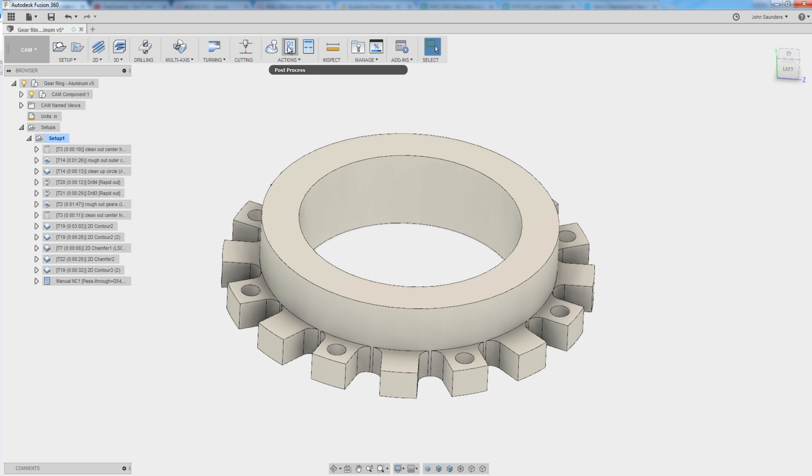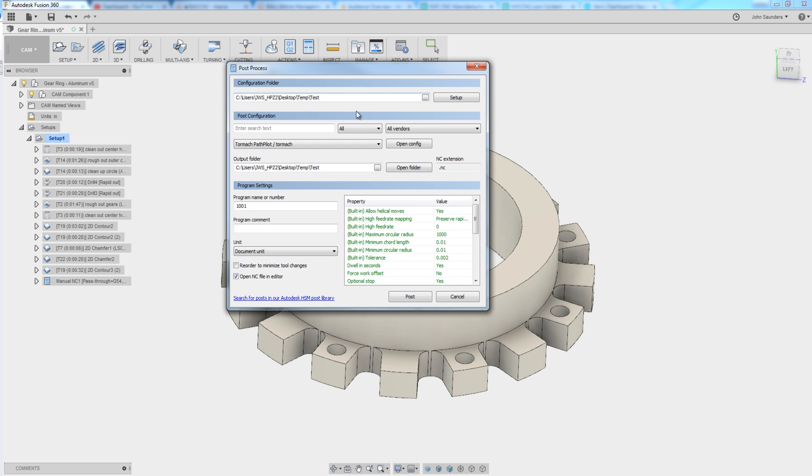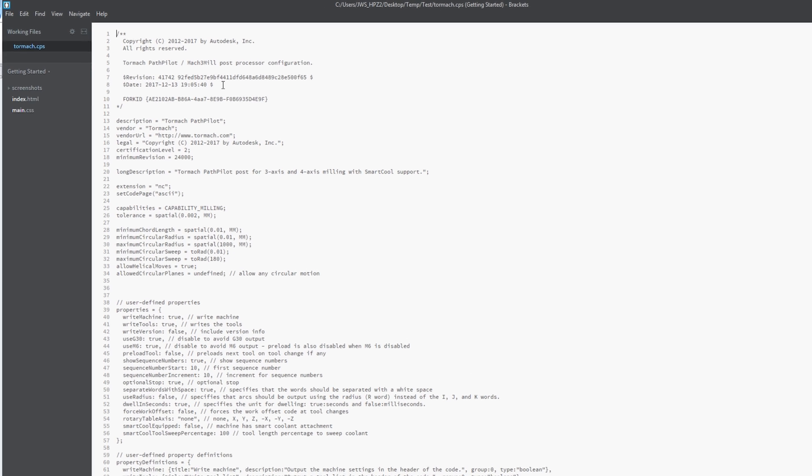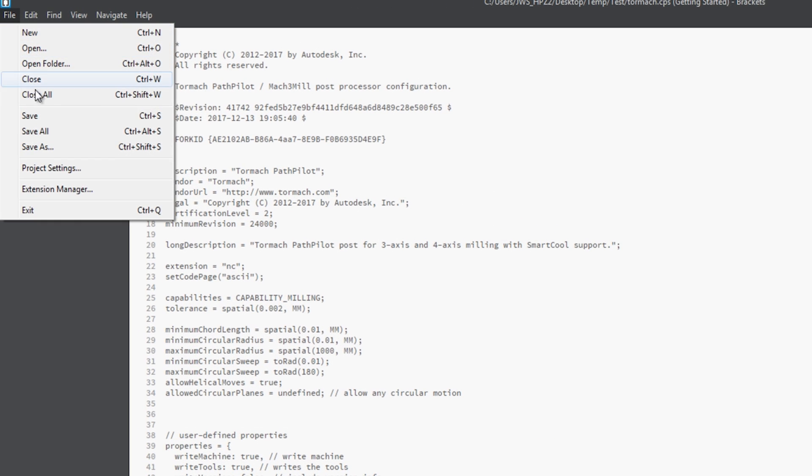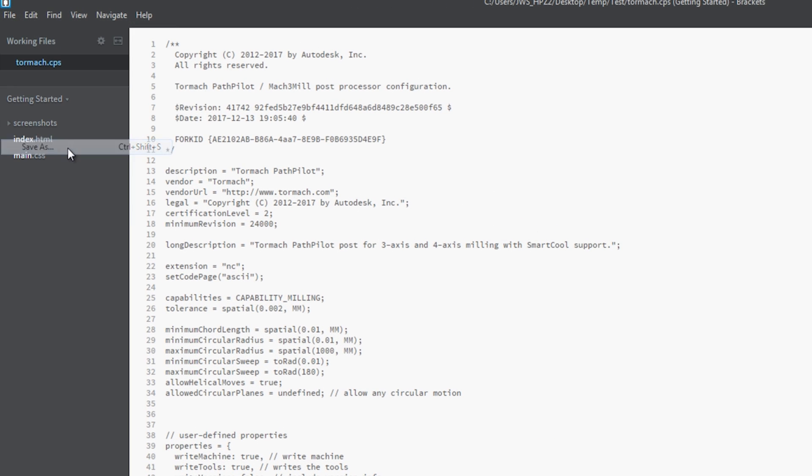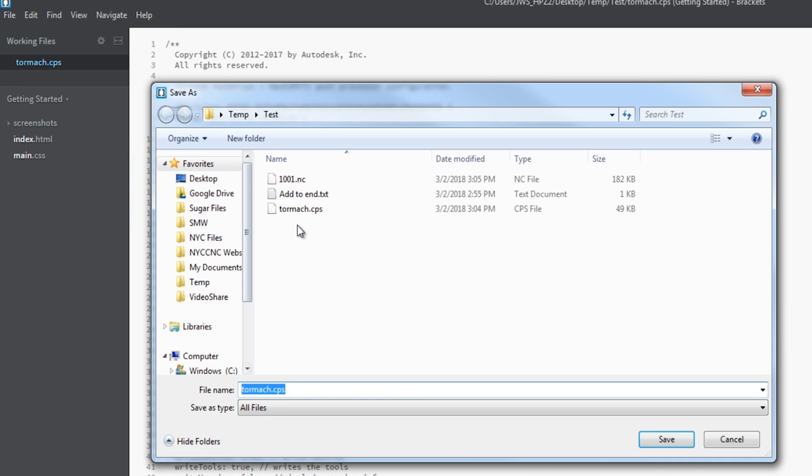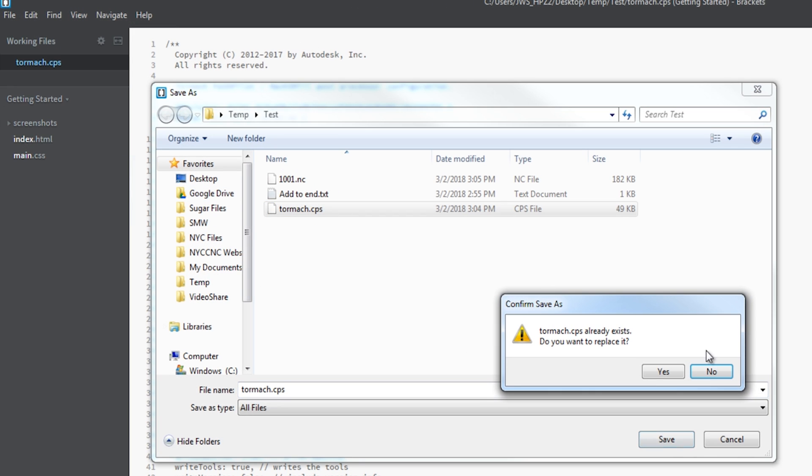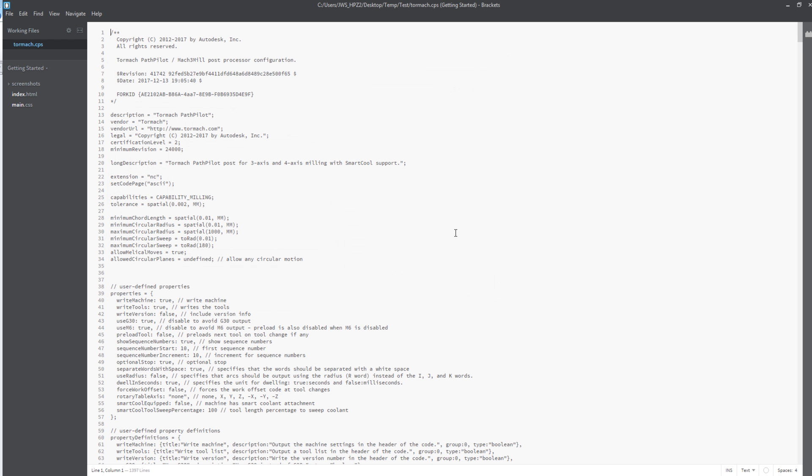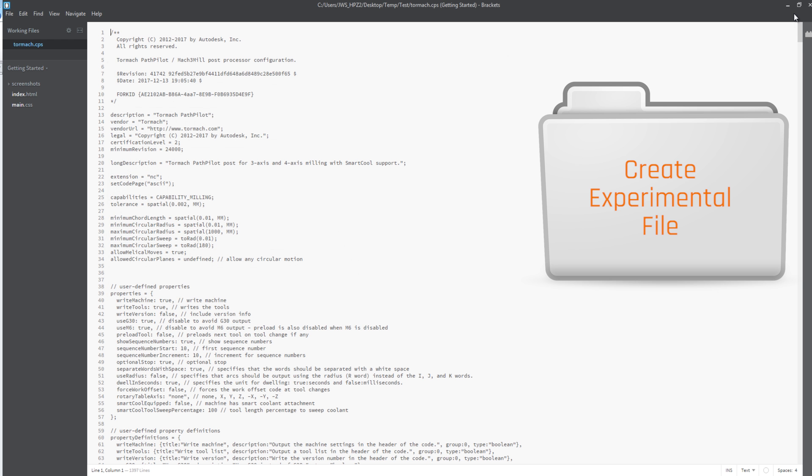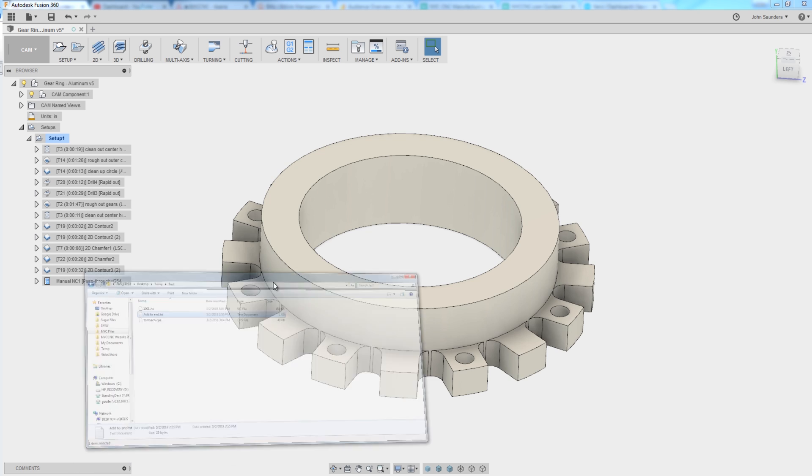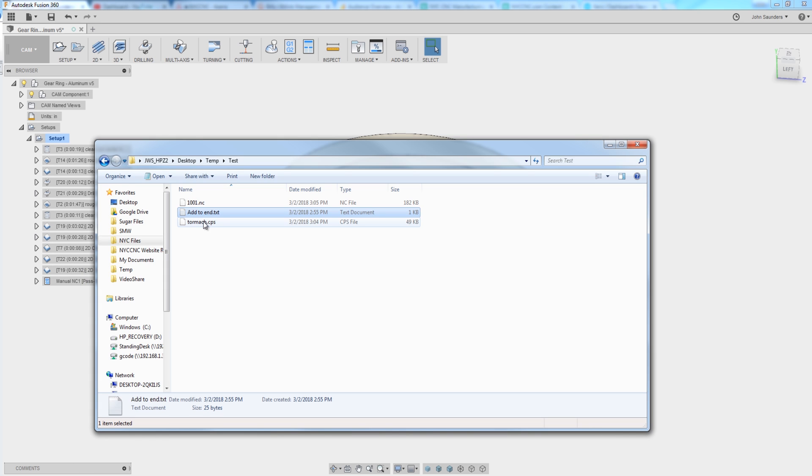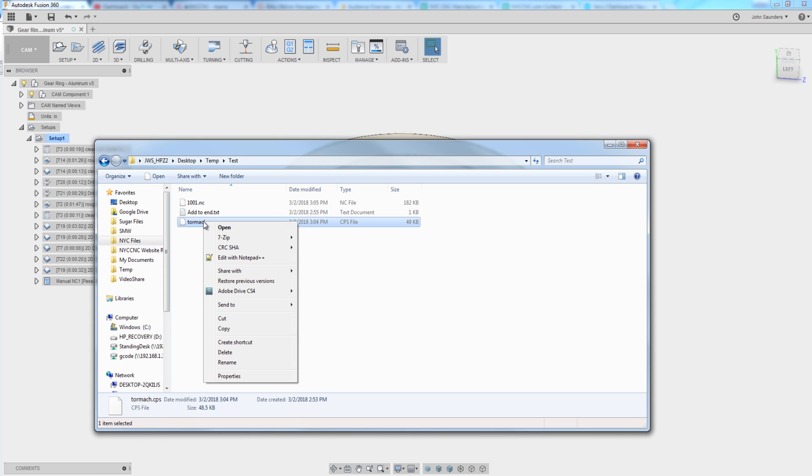So let's go into post, open config, and then I'm immediately going to fork this off. File, save as, and I'm going to save it as tormok.cps in an offline folder that we're going to experiment with. I'm actually going to close it there and open it in Notepad++.